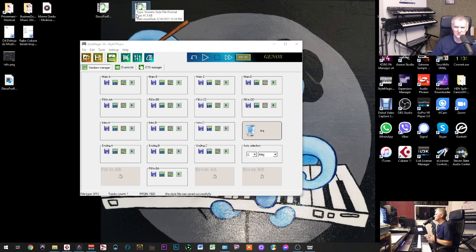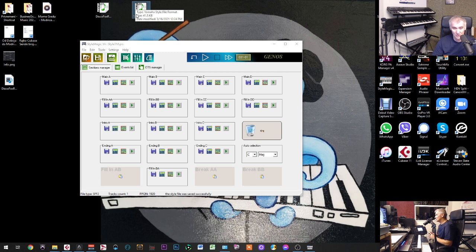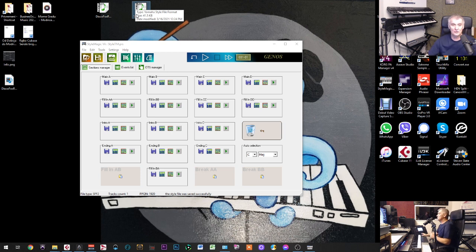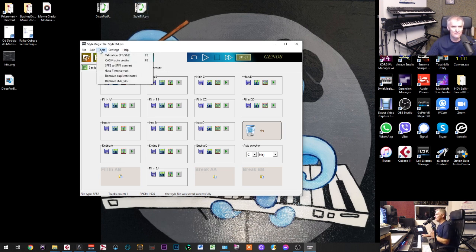Now you just import that style into Genos. If you want to do something in Genos you can, but if you are skilled and know how to work with Cubase, you can finish everything in Cubase — believe me. All my styles I'm finishing in Cubase. I'm using this software just to convert from MIDI to style format.